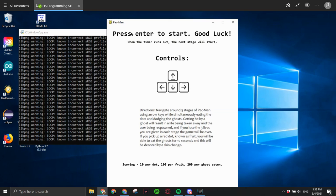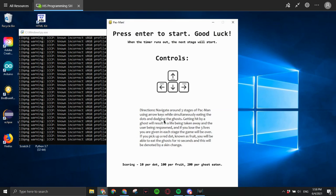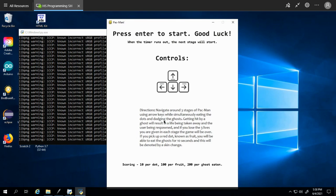The user is prompted by a tutorial screen where it says press Enter to start, good luck. It gives the user the controls and tells them how the scoring works. Let's just get straight into it.